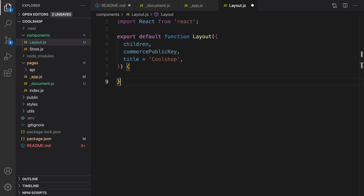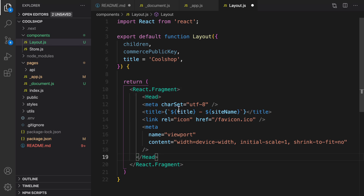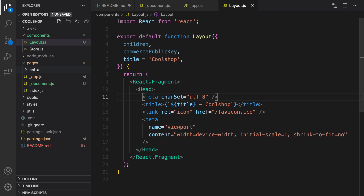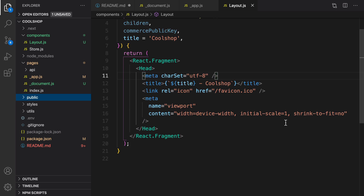In the body of this function we return a React fragment. Inside the fragment we define a Head section that sets the charset to UTF-8, sets the title as a combination of the passed title concatenated with the site name 'Cool Shop', includes the favicon from favicon.ico in the public folder, and sets the meta viewport to make it display correctly on mobile screens.